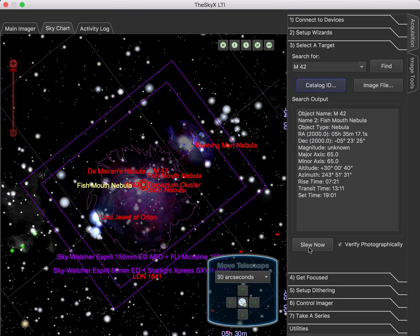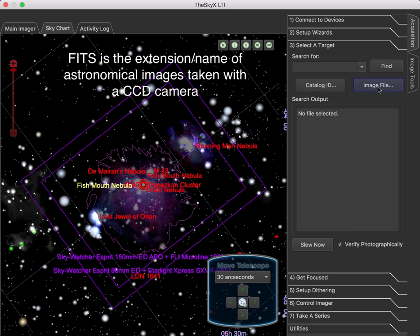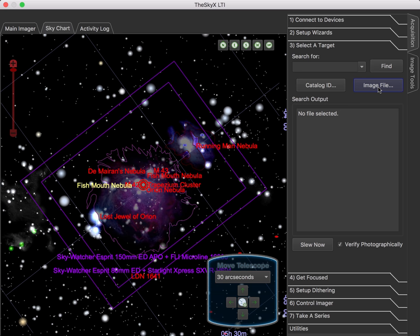Another option is to search by actual image file. So if you're working on a multi-night imaging project, you can actually open the last fits you took or any template fits that you want, and it will plate-solve the image, and it will slew the telescope there. And it actually does a photographic verification when you use this option as well.